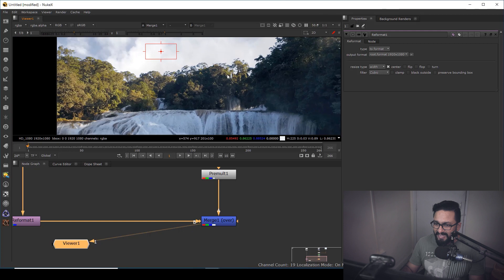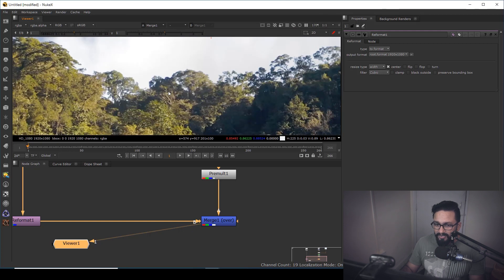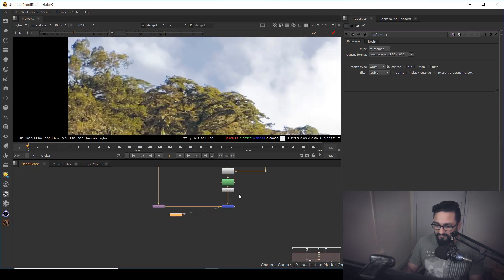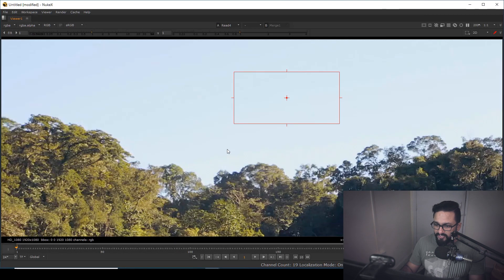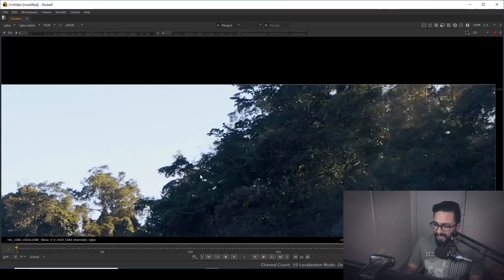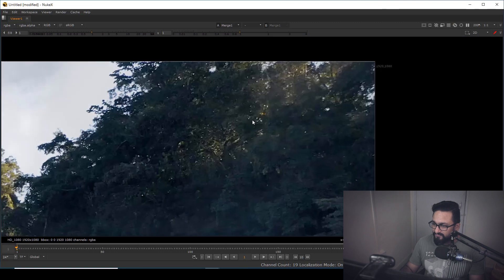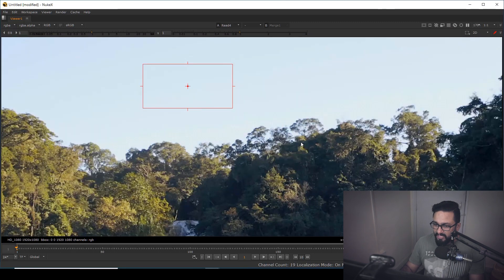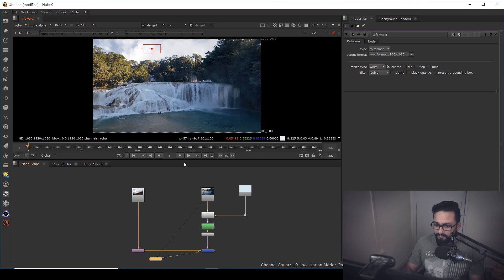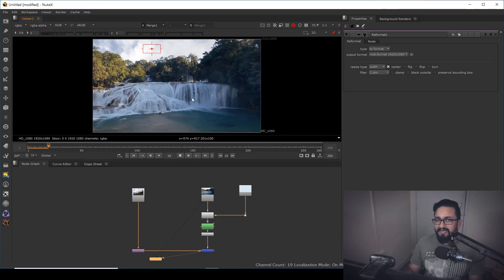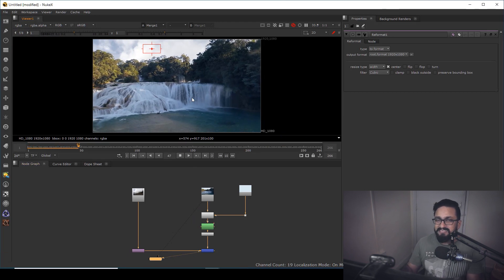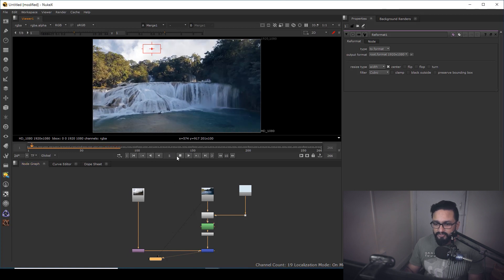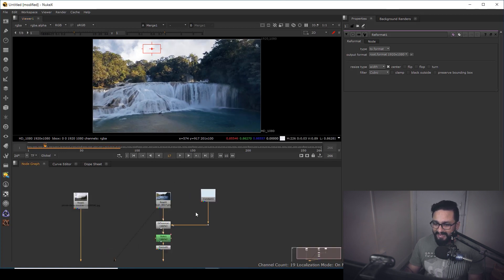So if I'm going to do one and two, you can see I'm having my detail preserved. So here my sky has been replaced. But what will happen if I'm going to play it? My foreground is moving, but my sky is not moving. For that, what we need to do, we need to track it.